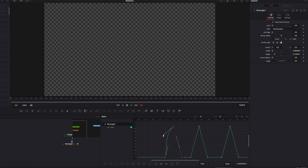One disadvantage of this method is that if we change the interpolation of the original blink, it's not going to get applied to all the others. So either we have to set the interpolation from the get-go, or we need to individually adjust all the other copies.